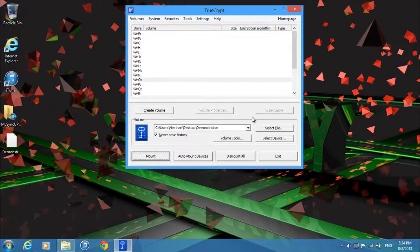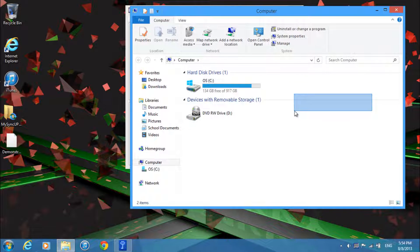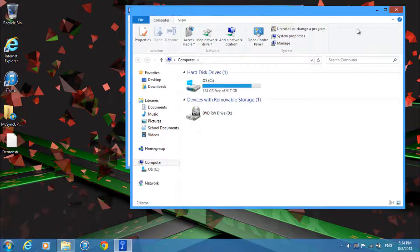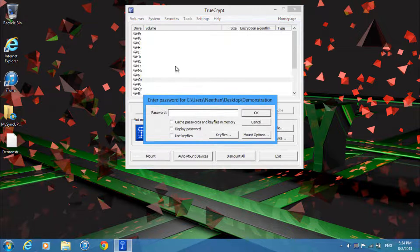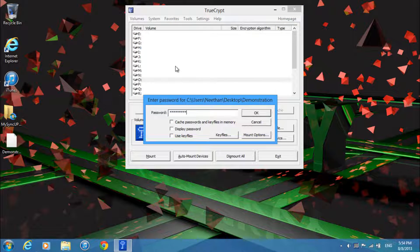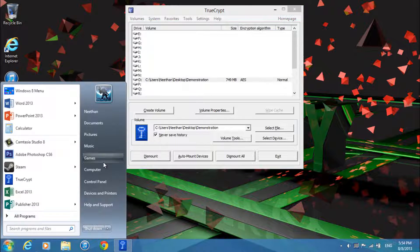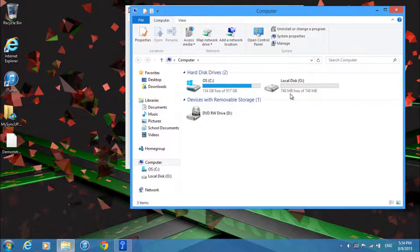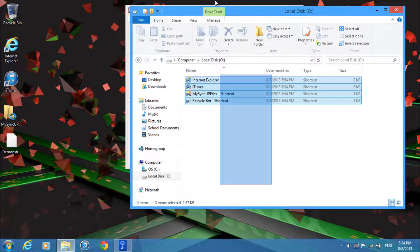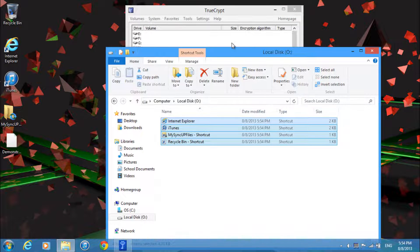And if I go to my computer I'll see that the drive has disappeared and I can only access it again if I mount it through TrueCrypt and enter in my password. And if I do that I can see that my files are still intact inside of this file.